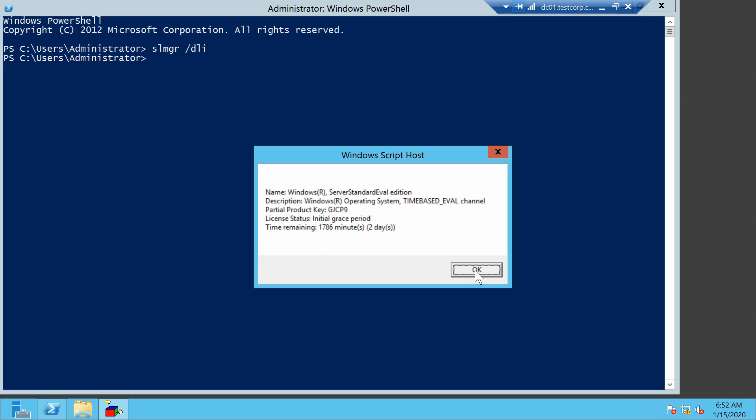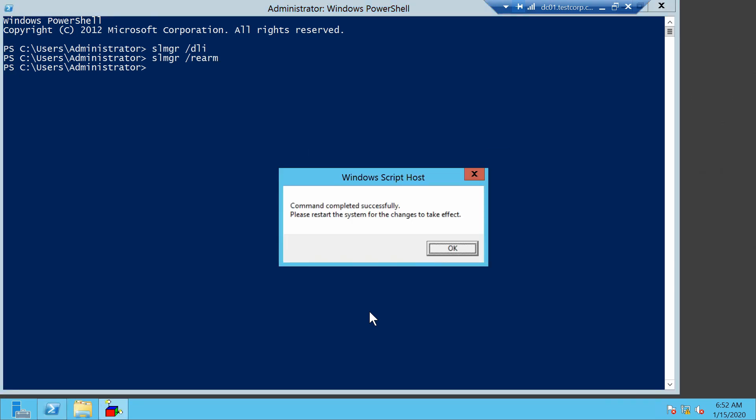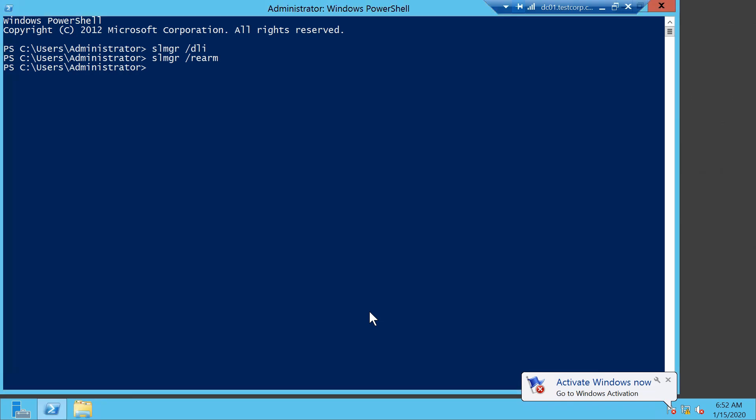I just have to run slmgr -rearm. Okay, it worked. Now I have to restart the computer.